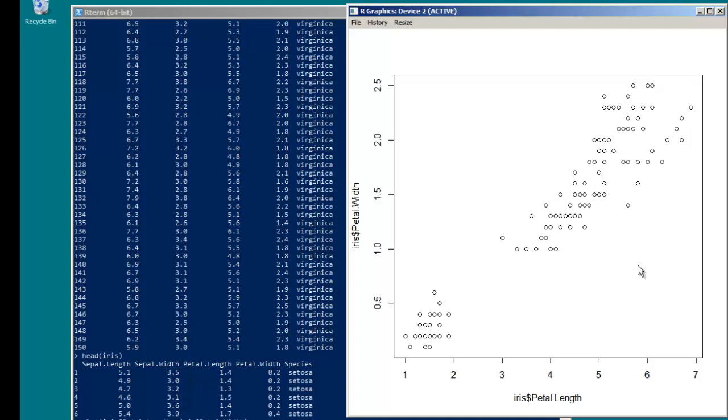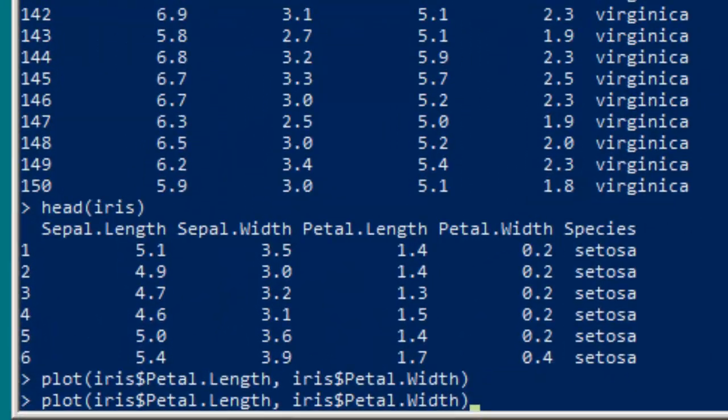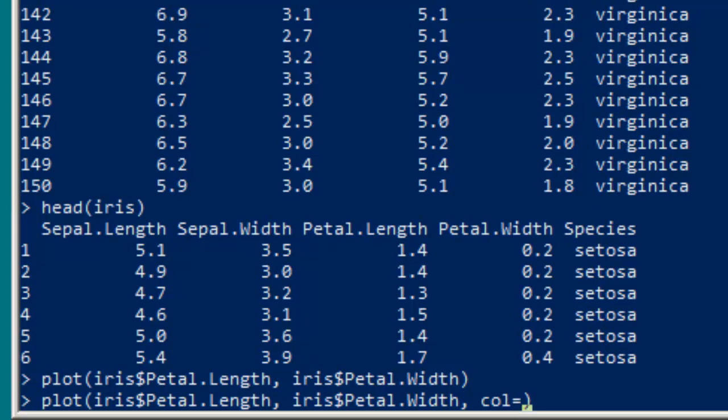And maybe the species will have different petal lengths and petal widths in general than each other. Maybe they'll be differentiated that way, and so we can issue a command like this: we'll say col, and instead of setting it equal to a string that represents a color value, what we're going to do is just set it equal to some factor property of this dataset.